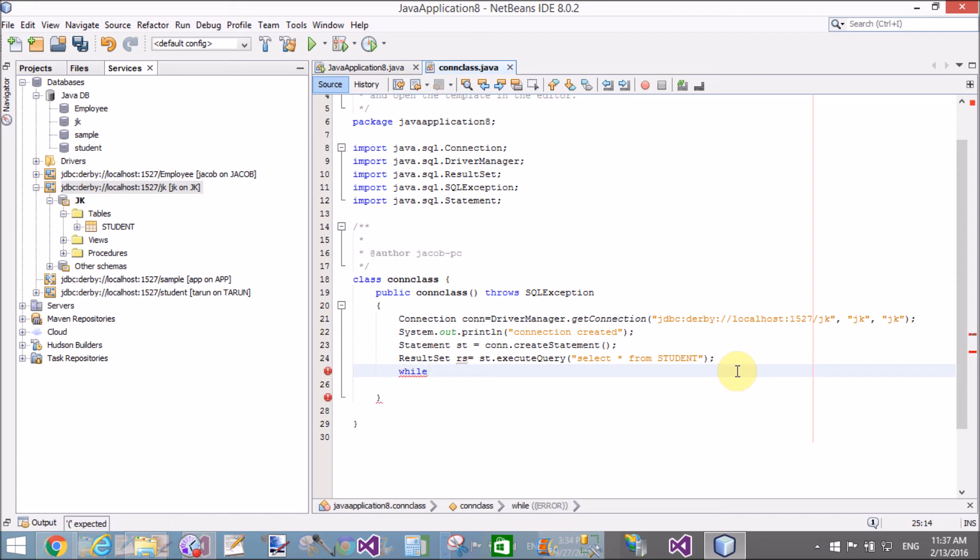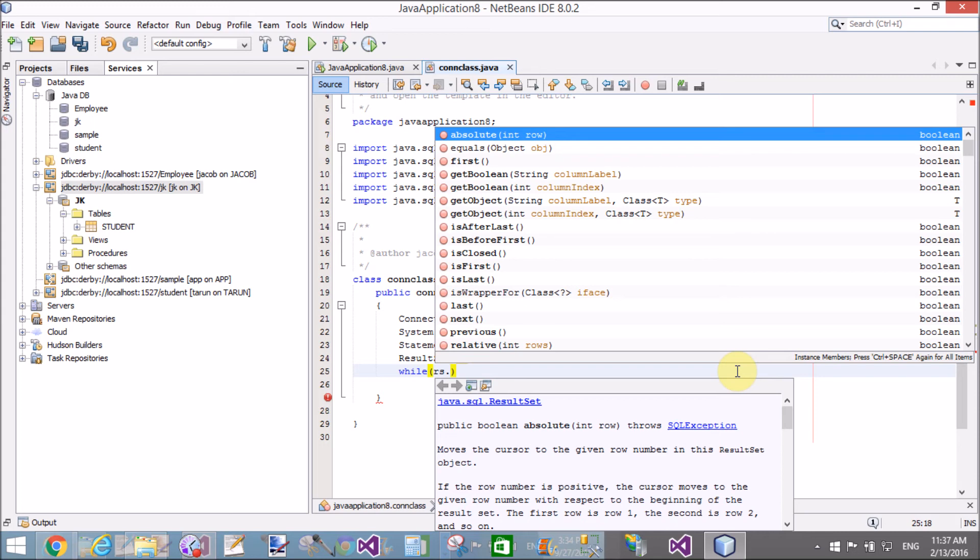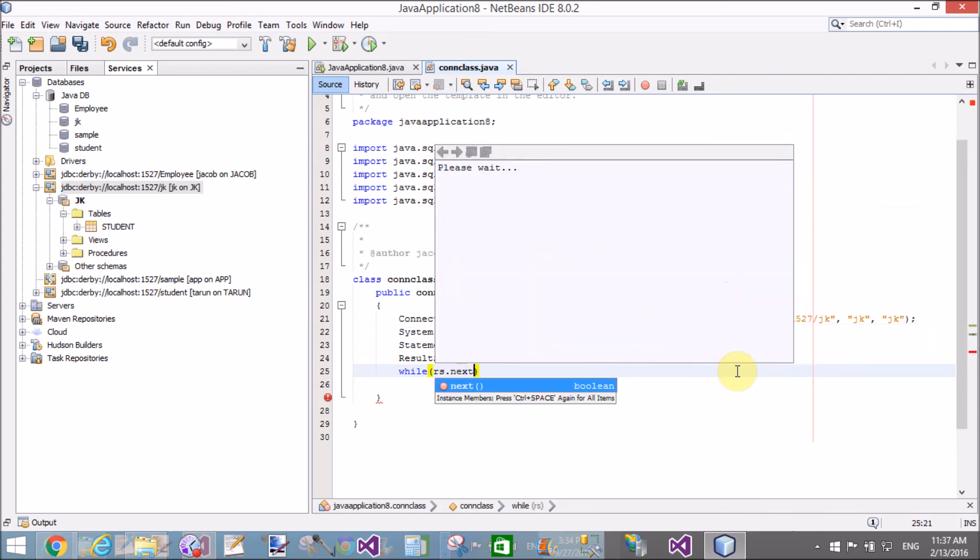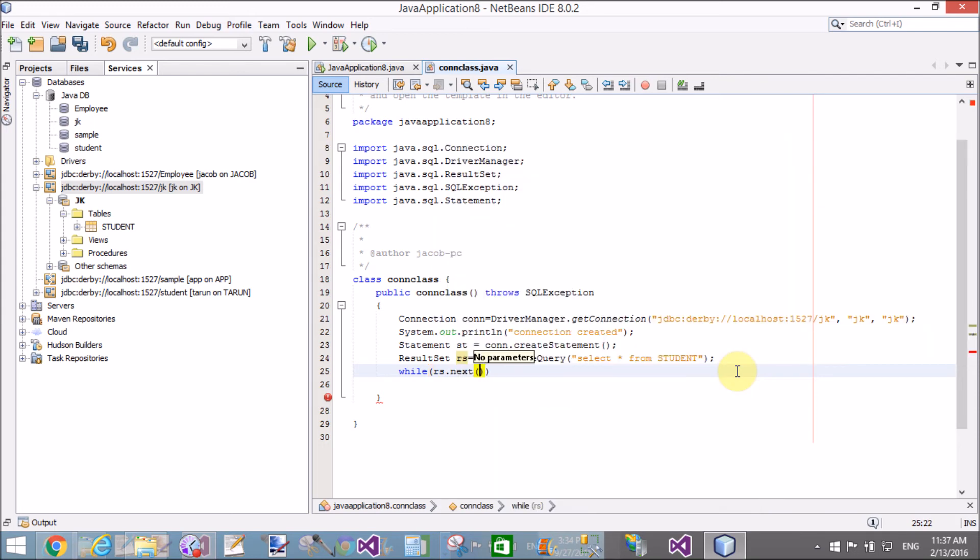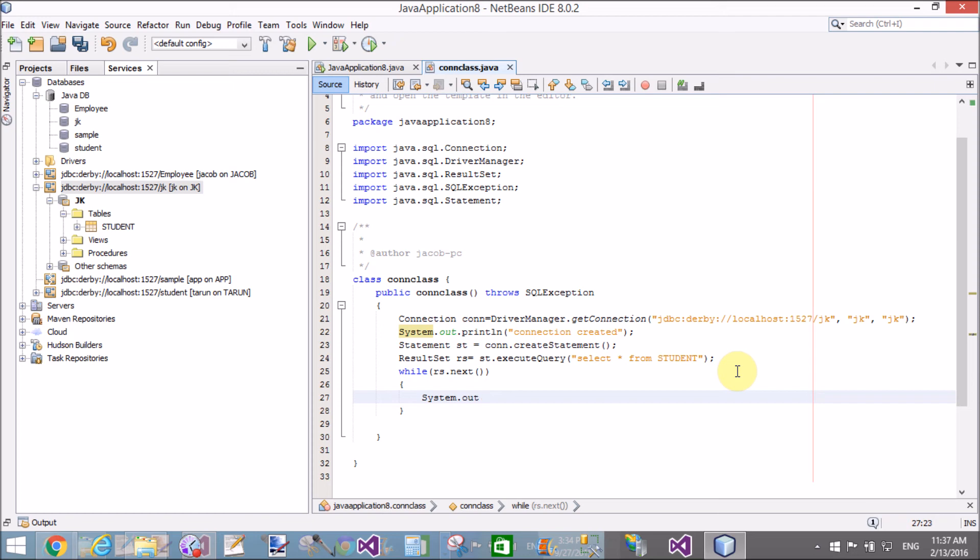By using the while loop, we can fetch records one by one. The next method allows us to fetch records one by one.